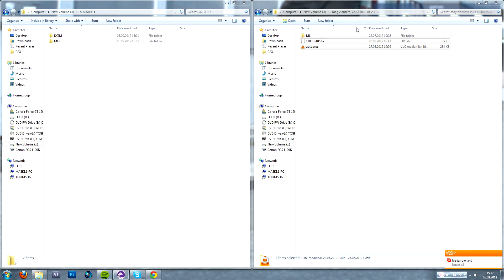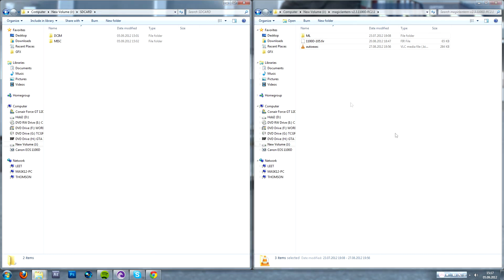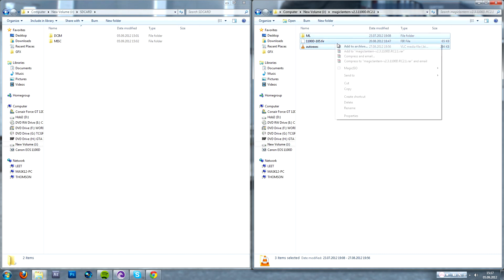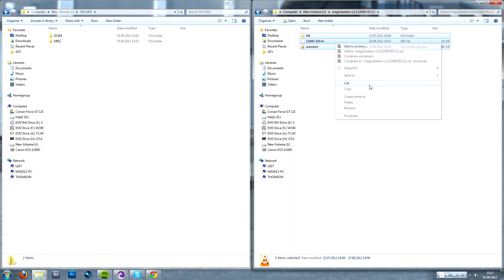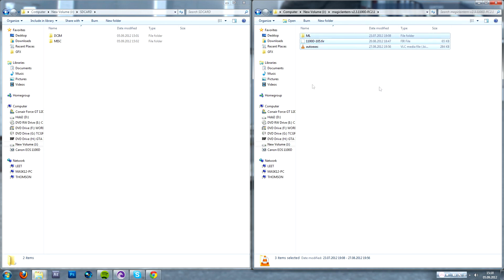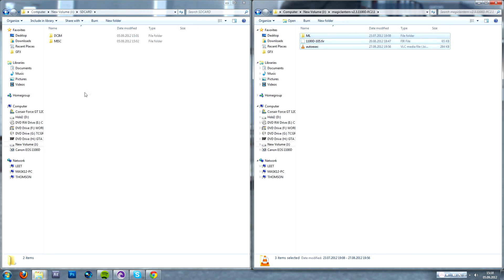So you're going to need a memory card reader for this. I'm going to simulate that this is my memory card right here. You download the files in the description, extract them from WinRAR, and copy them to the root of the SD card.